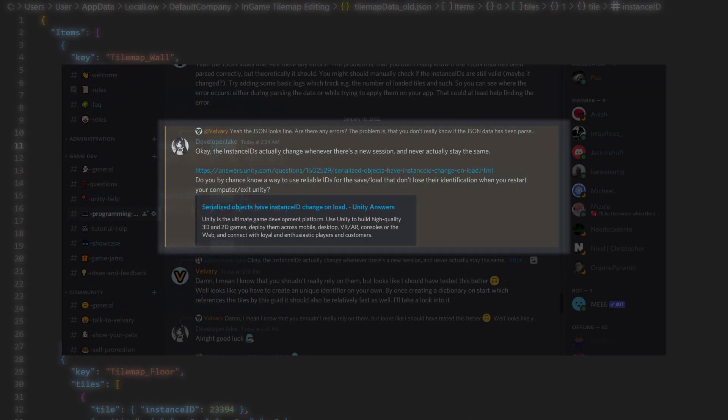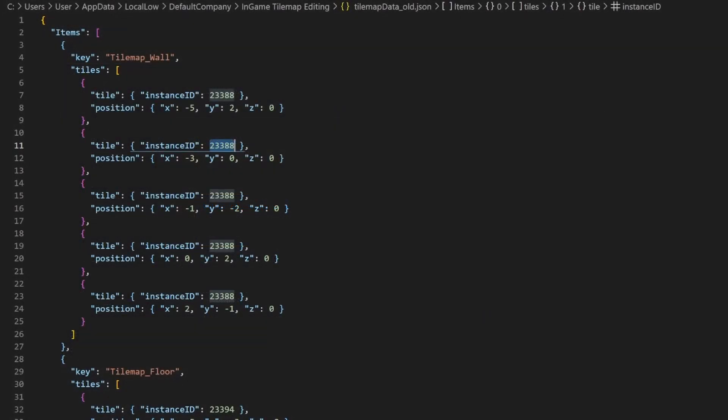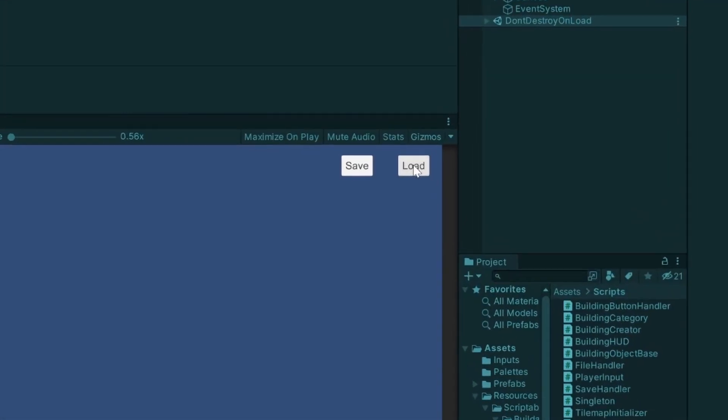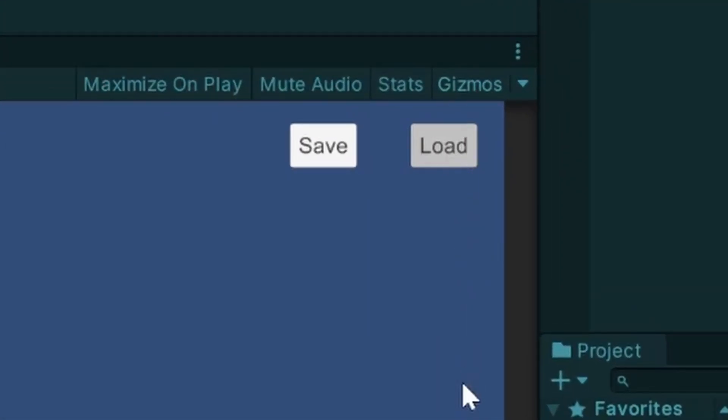But one of my viewers, thank you developer Jake, informed me about the instance IDs getting changed in their project. Of course that's bad, and of course this breaks the whole loading part. So I came up with a fix.